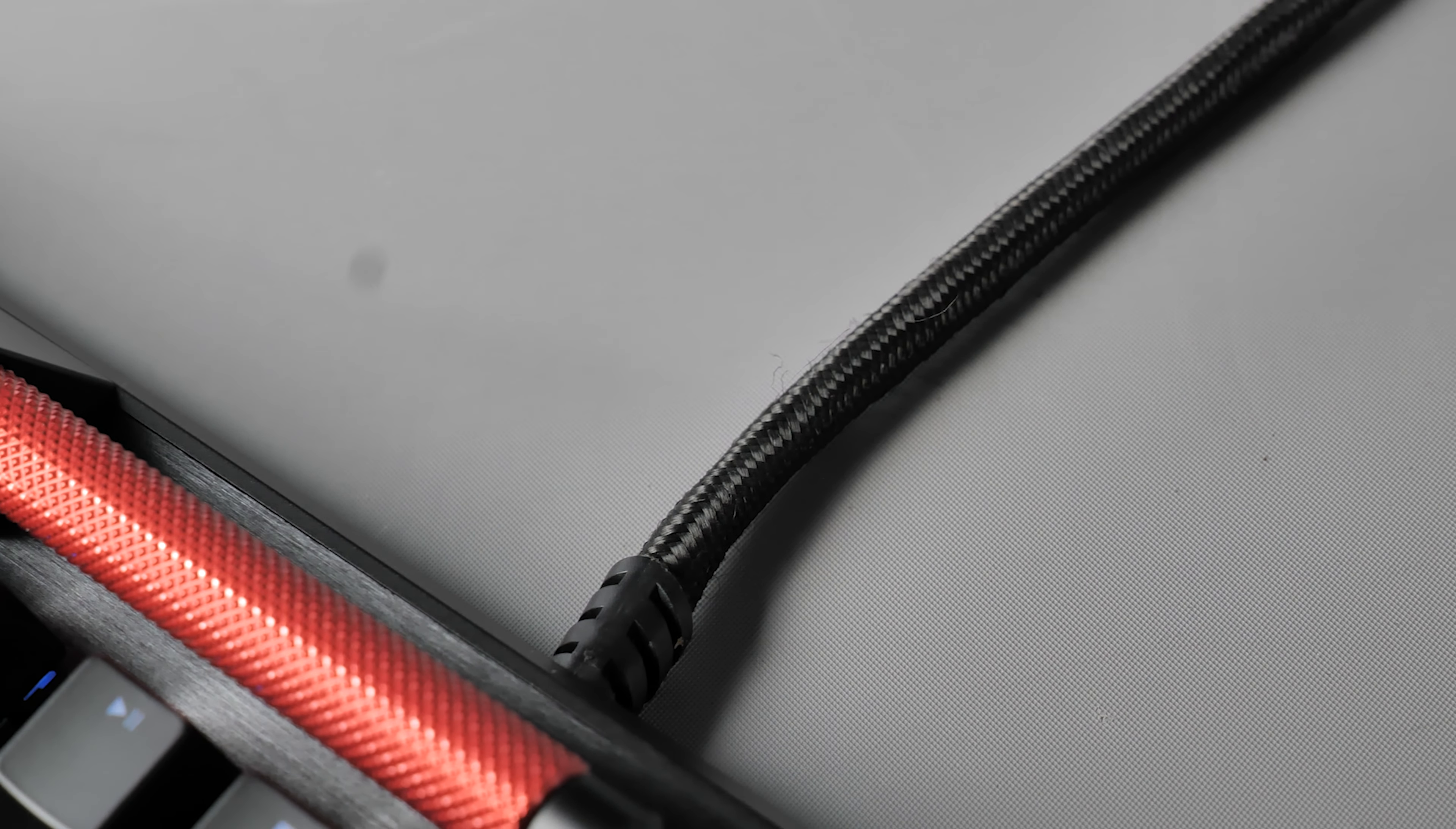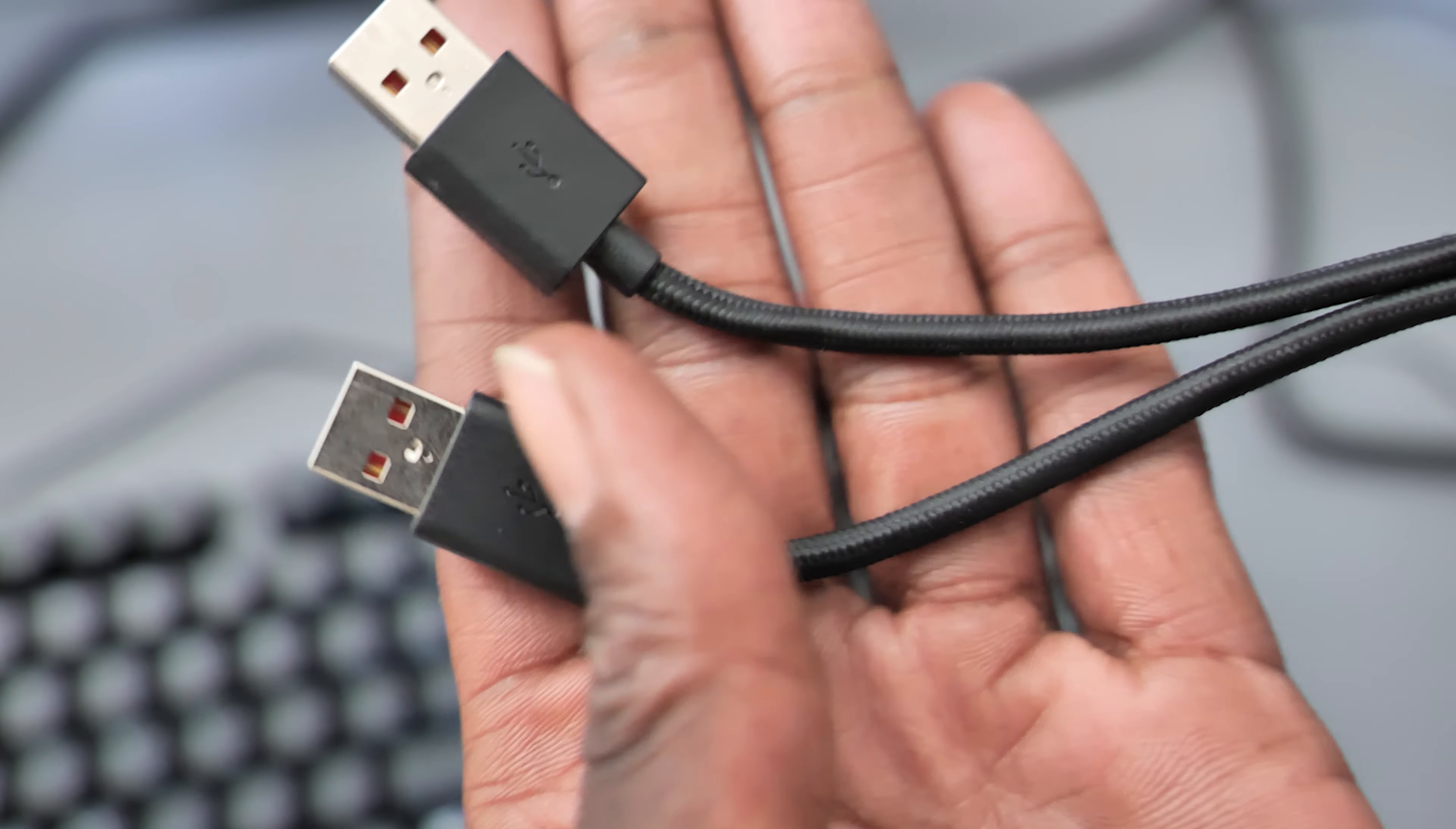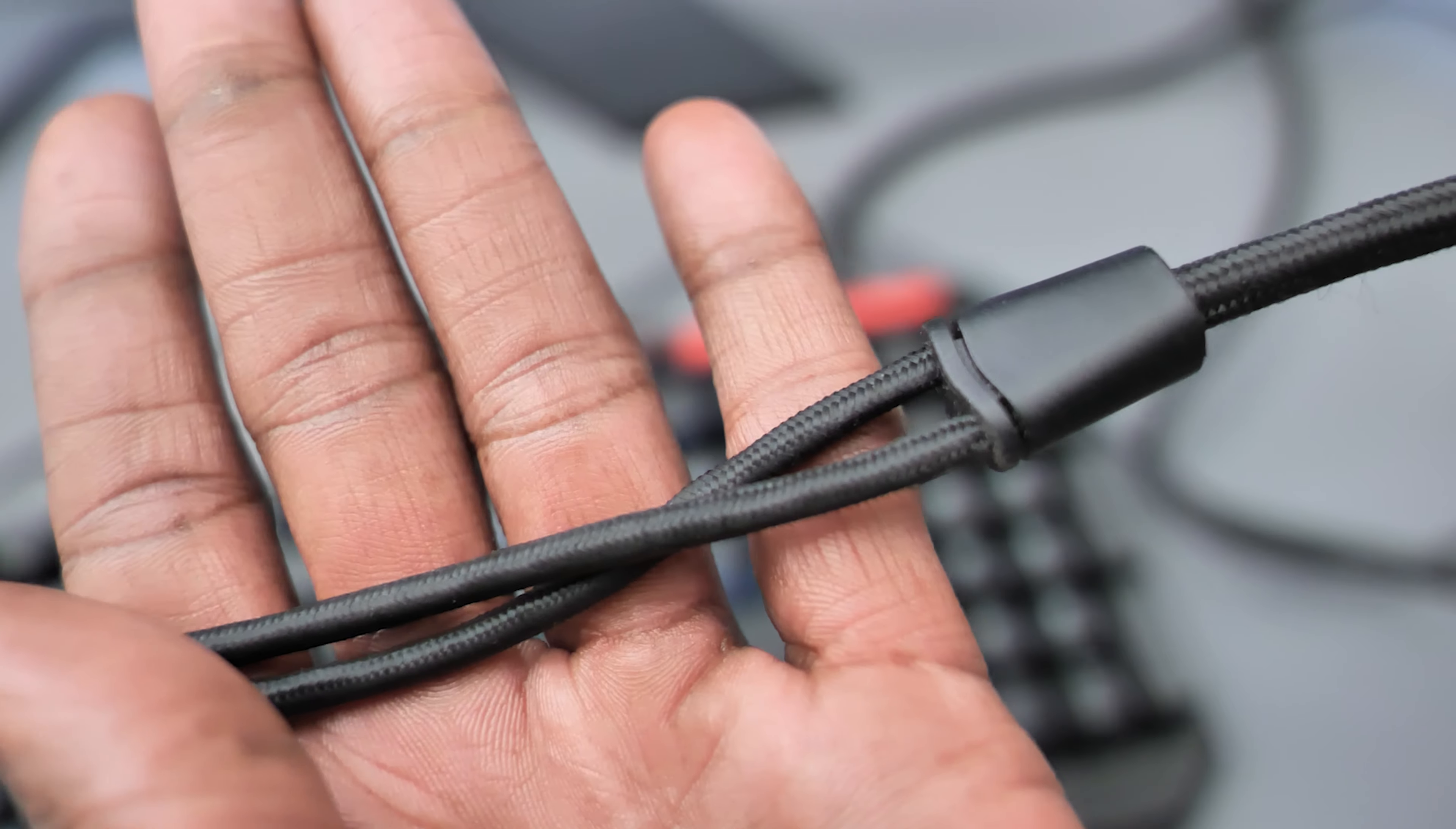And speaking of cables, there is one long braided USB cable coming out the back of the HP Sequencer which splits into two at the end, so you do need to have two USB ports on your PC to use this keyboard.